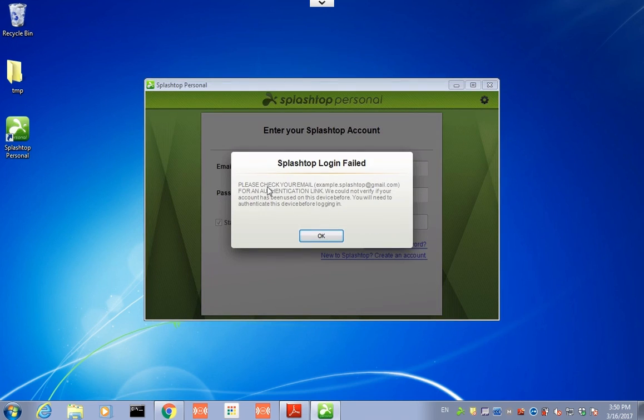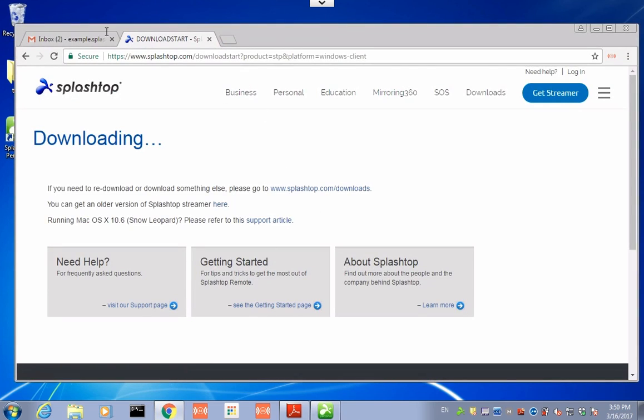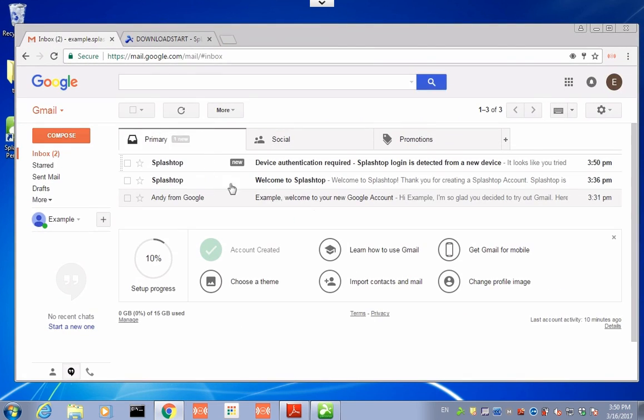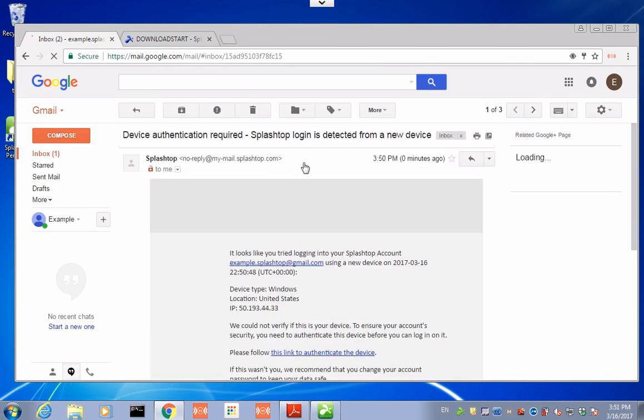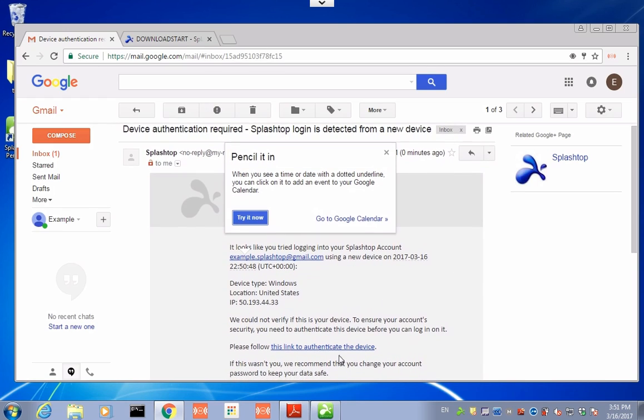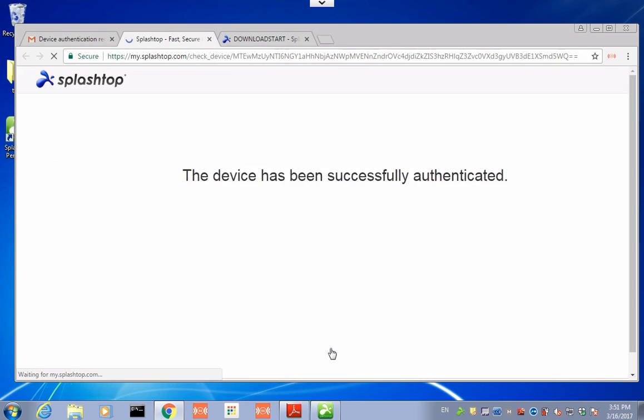Okay, the first time you try to log in on a new device, you'll have to check your email to make sure that it's you and not some other person. So we go to the email. And here's the authentication email. And you simply go and click Authenticate. And it's all done.